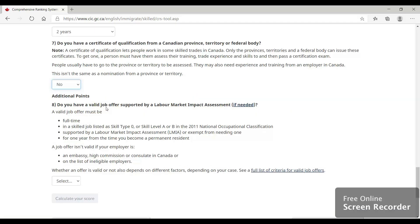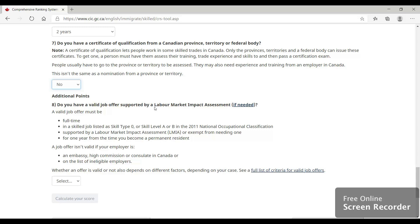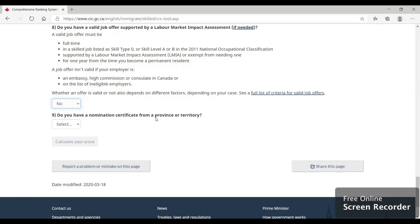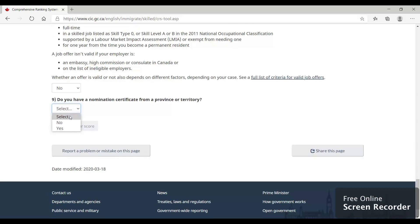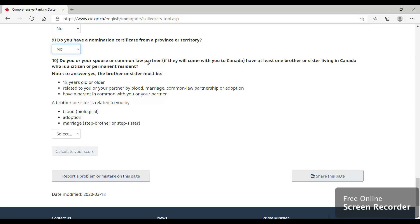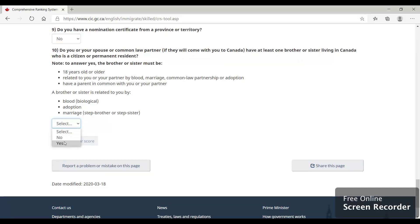Do you have a valid job offer supported by an LMIA in Canada? If you have a job offer, make sure it is supported by LMIA from the employer. In our case we don't have a job offer, so we say no. Do you have a nomination certificate from a province or territory? This is about PNP — if you have it, say yes and it will give you an additional 600 points. In our case, no. Does either you or your spouse have a brother or parent living in Canada as a PR? Our candidate had a brother in Canada, so we say yes.